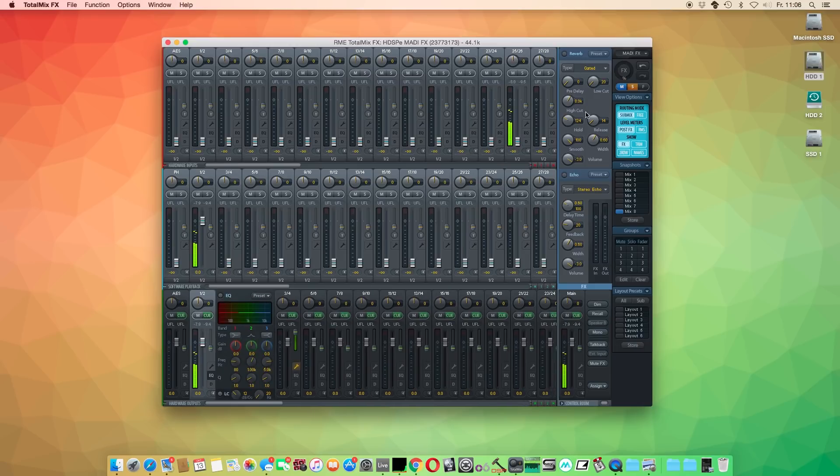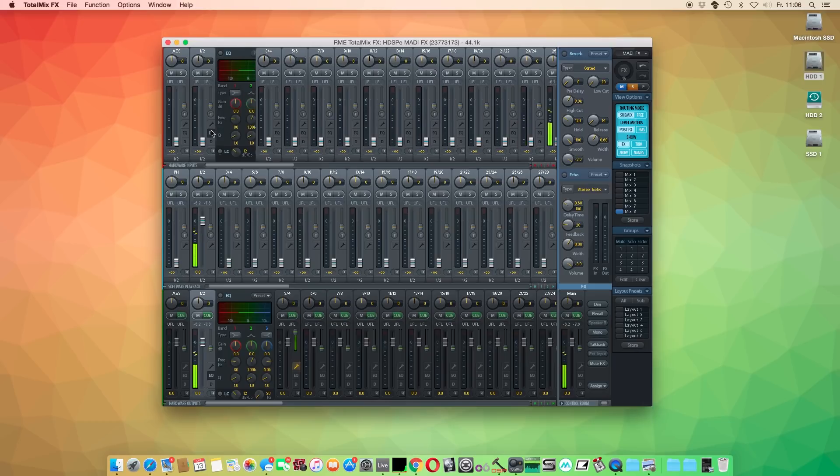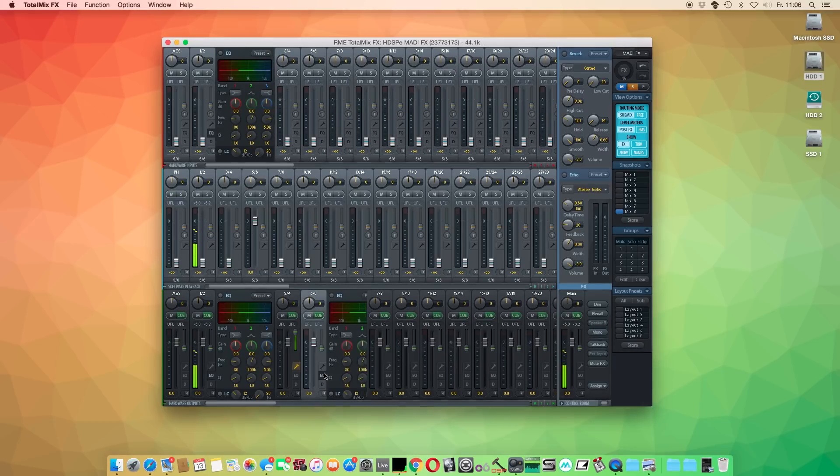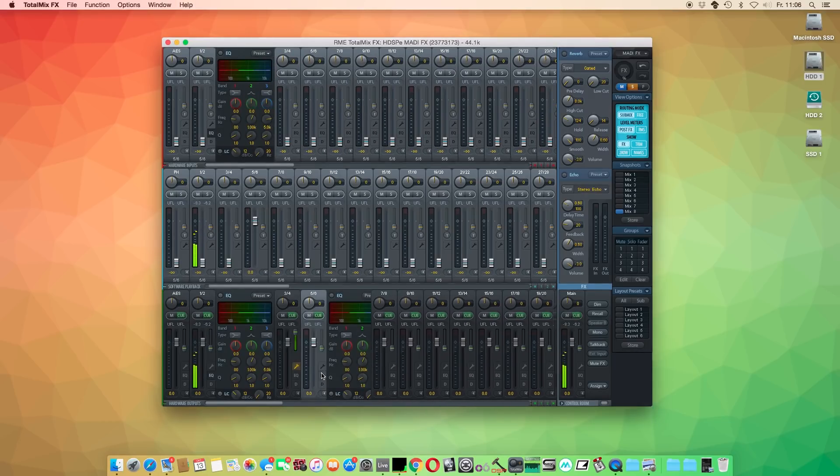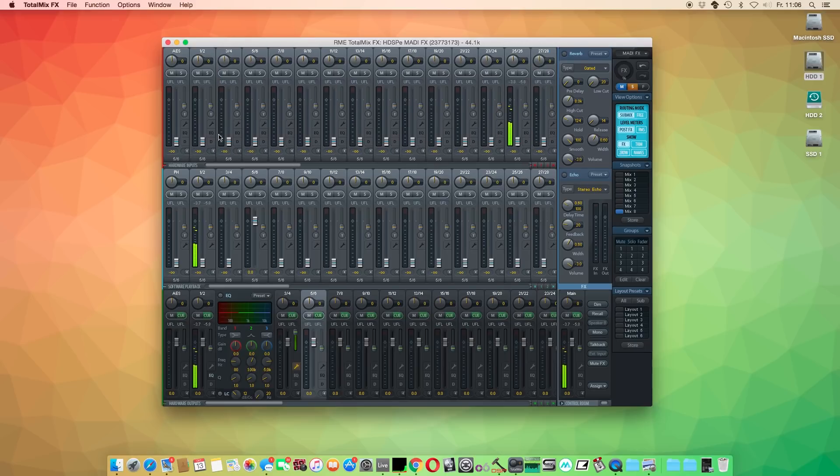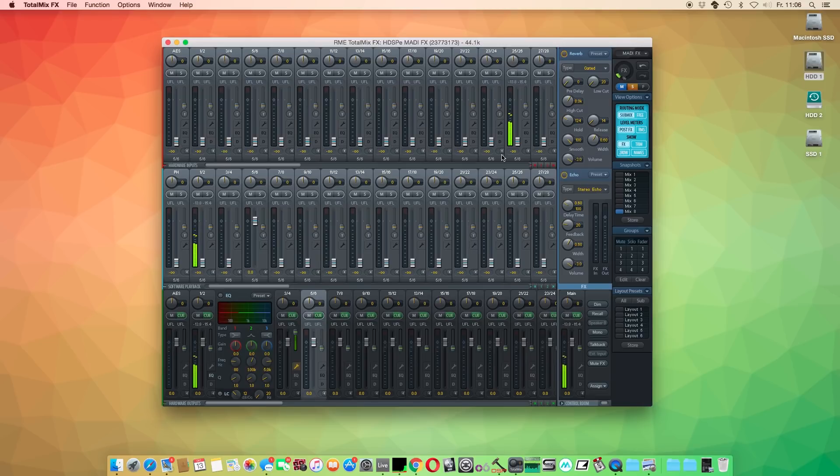While the insert effects are available on a per-channel basis on all input and output channels, the send effects are on a separate effects bus. Furthermore, the reverb and delay can be quickly activated or deactivated with our remote control, the ARC-USB.